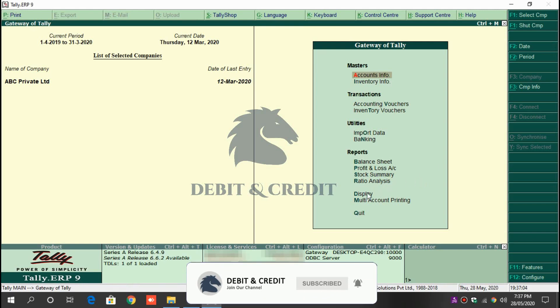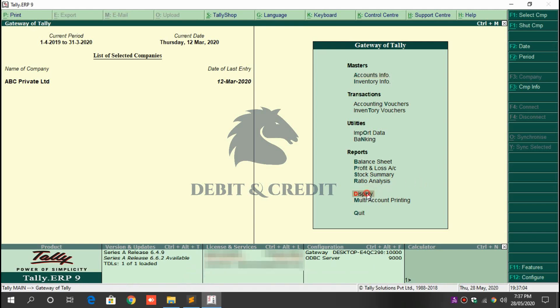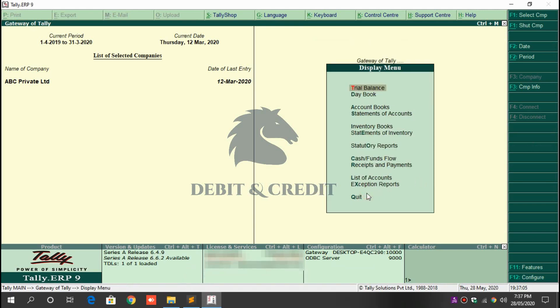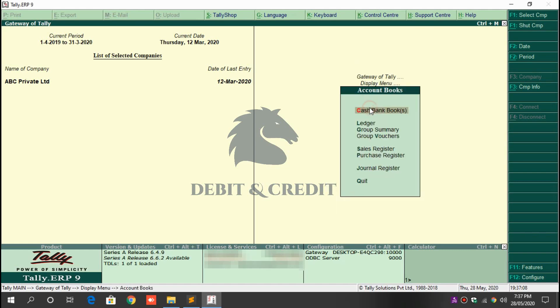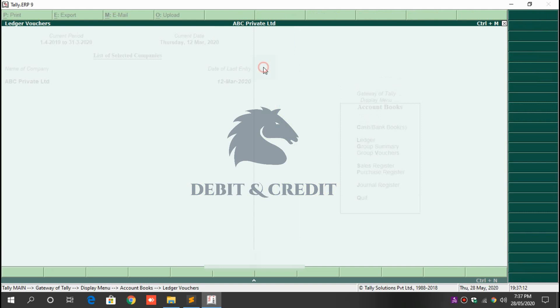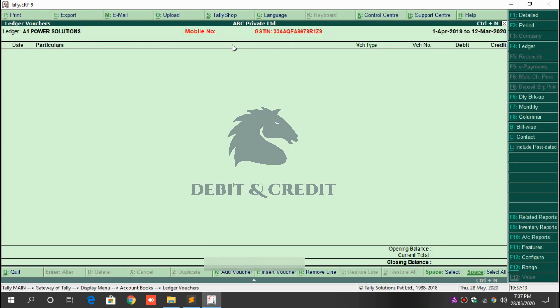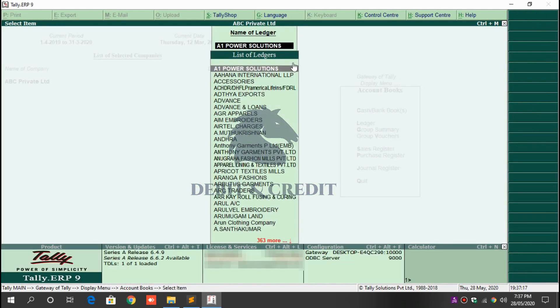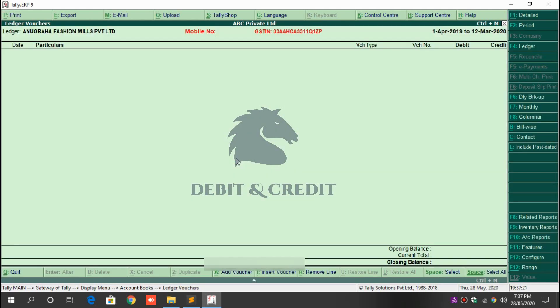Go to Display, Accounts, and then Ledgers. Choose one of the ledgers. At the top of the report, mobile number and GST number are shown. Choose any ledger to display the values.